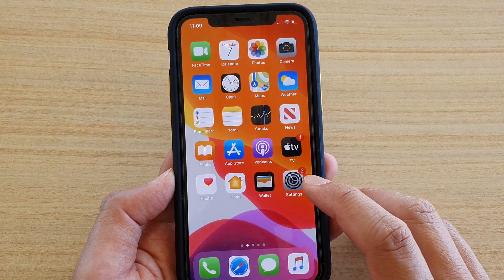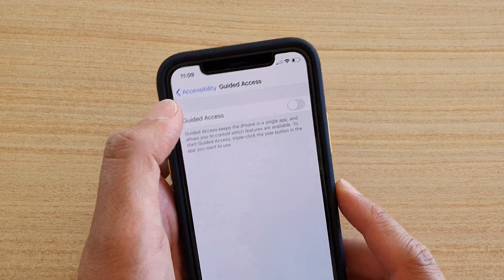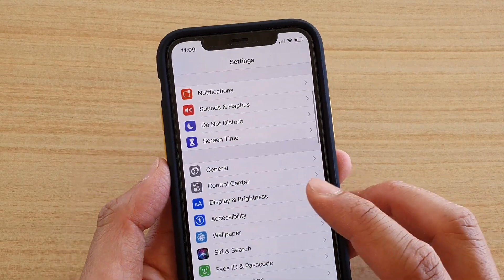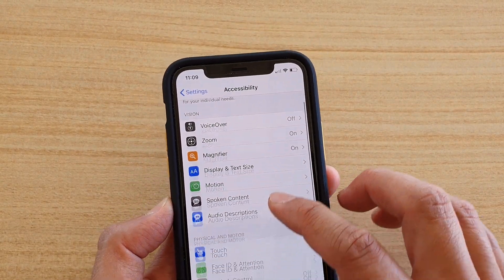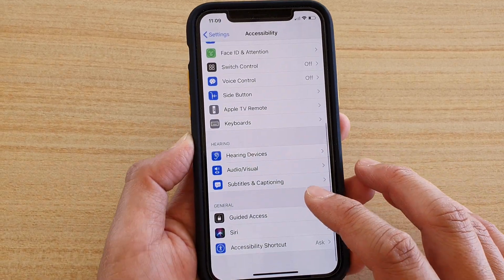Go back to your home screen and tap on the Settings icon. In Settings, tap on Accessibility, then go down and tap on Guided Access.